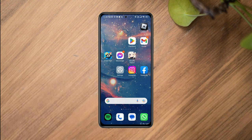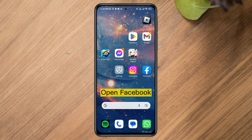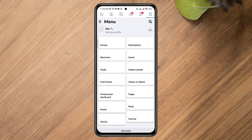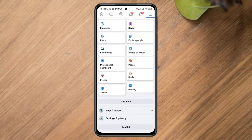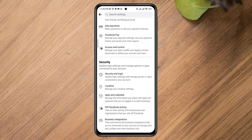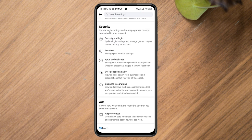These issues mainly happen with Facebook settings. To solve this problem, tap the 3-dot menu, scroll down, tap Settings and Privacy, tap Settings, scroll down, then tap Apps and Websites.